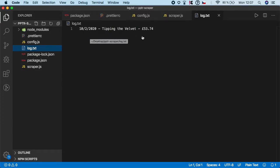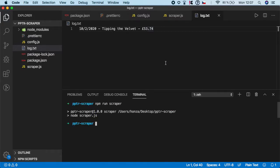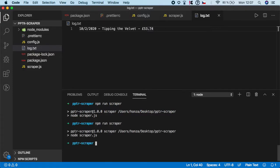Let me close the terminal and open the log. As you can see, we have a nice date, name, and the price. What happens if I run the scraper again? As you can see, it appended at the end of the top.